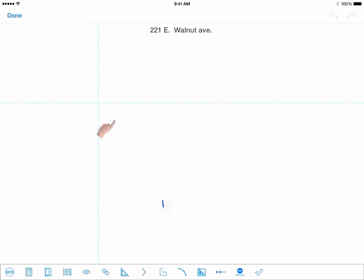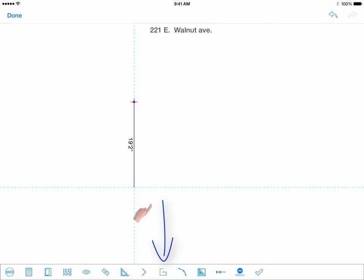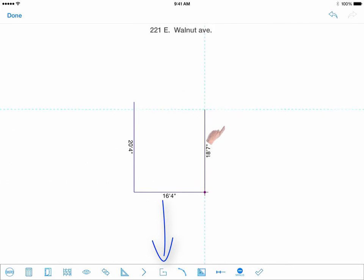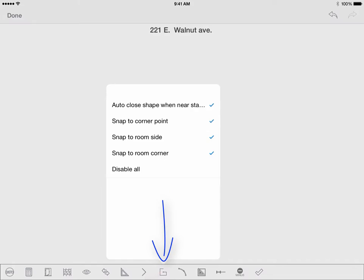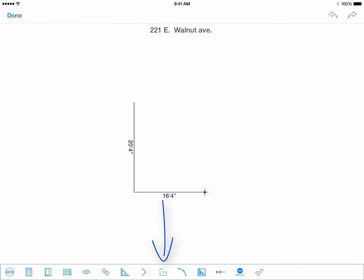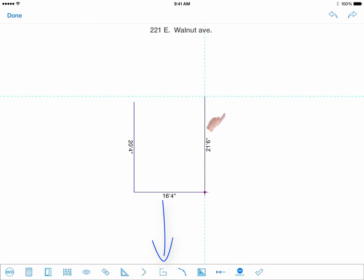The G icon offers different drawing characteristics that you can disable or enable to your preference, such as snapping to a previously drawn point or closing the shape if you bring your finger close to the starting point.